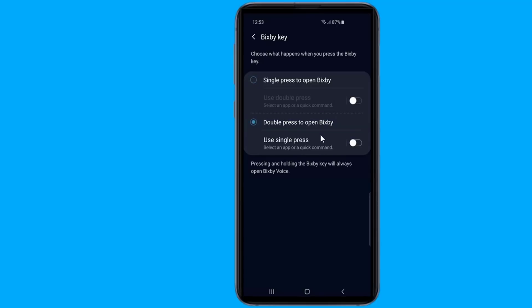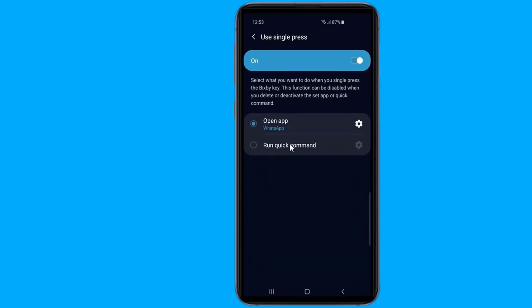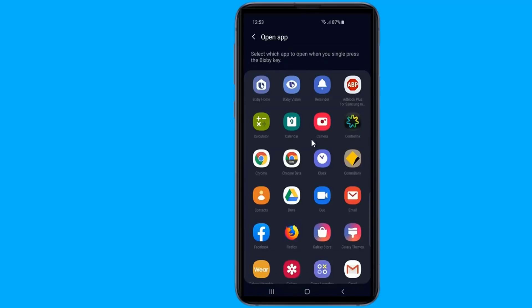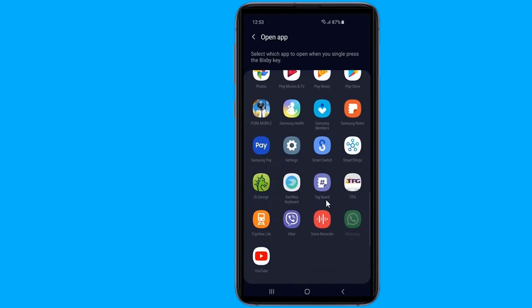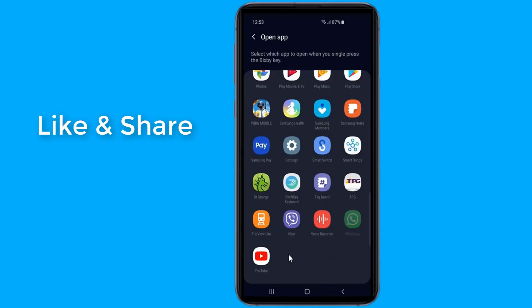Under that, there's an option to use a single press to open an app or use a quick command. Select the app option, then select the app you want from the list of available apps.